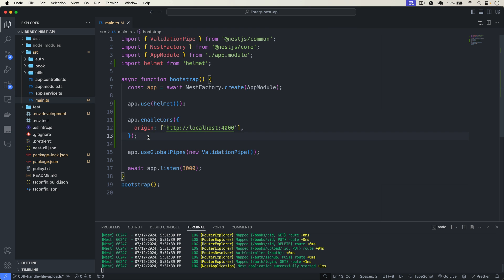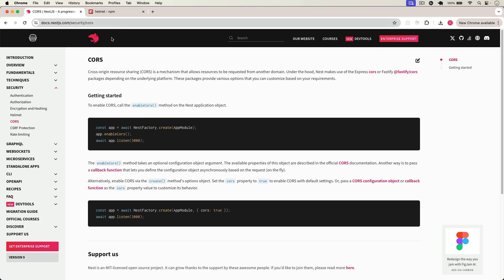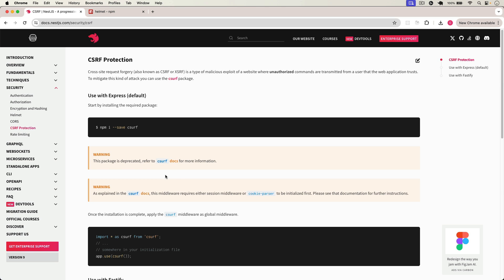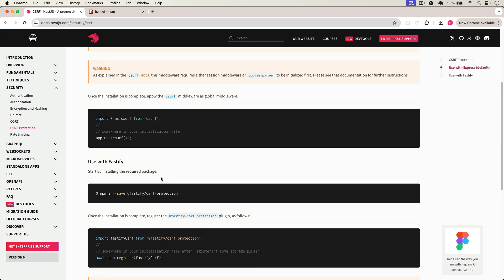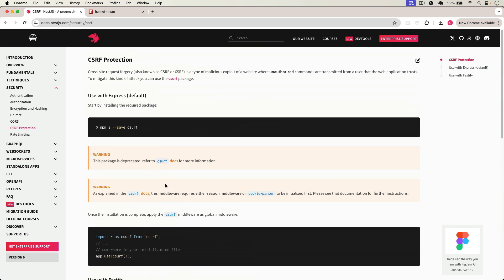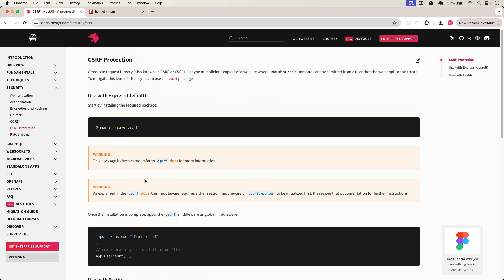Now we have added Helmet, we have added CORS, and we have protected our API. There is one more option which is CSRF protection, but that documentation and package are quite outdated, so I will not discuss that. I will move on to rate limiting, which is really important.